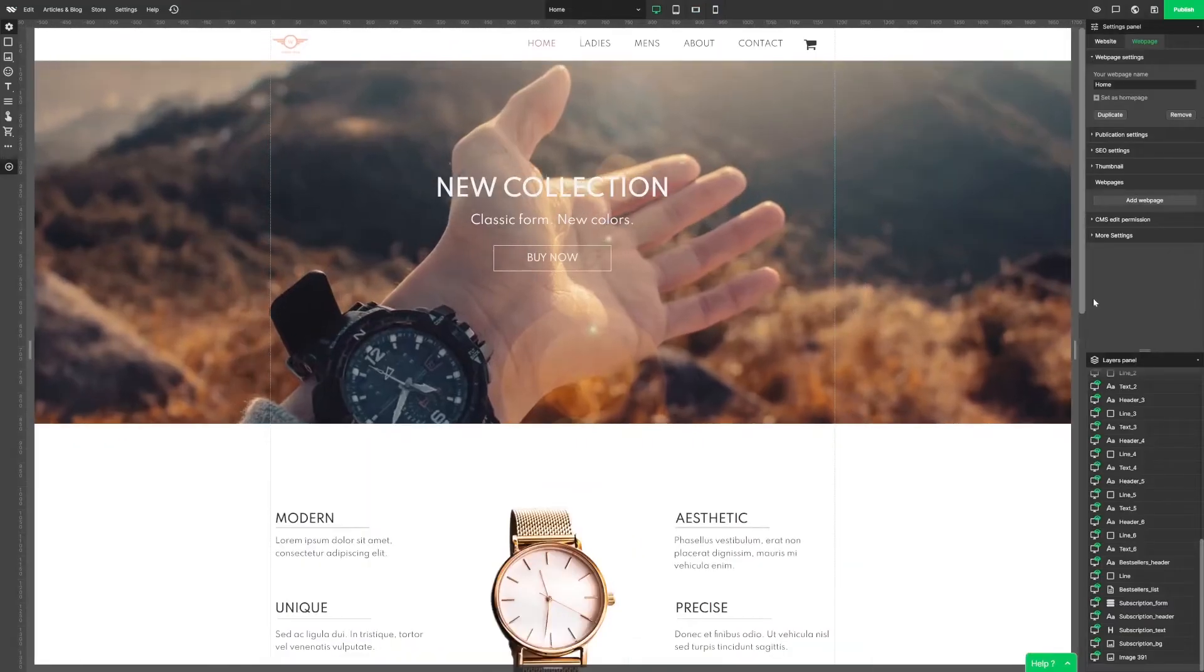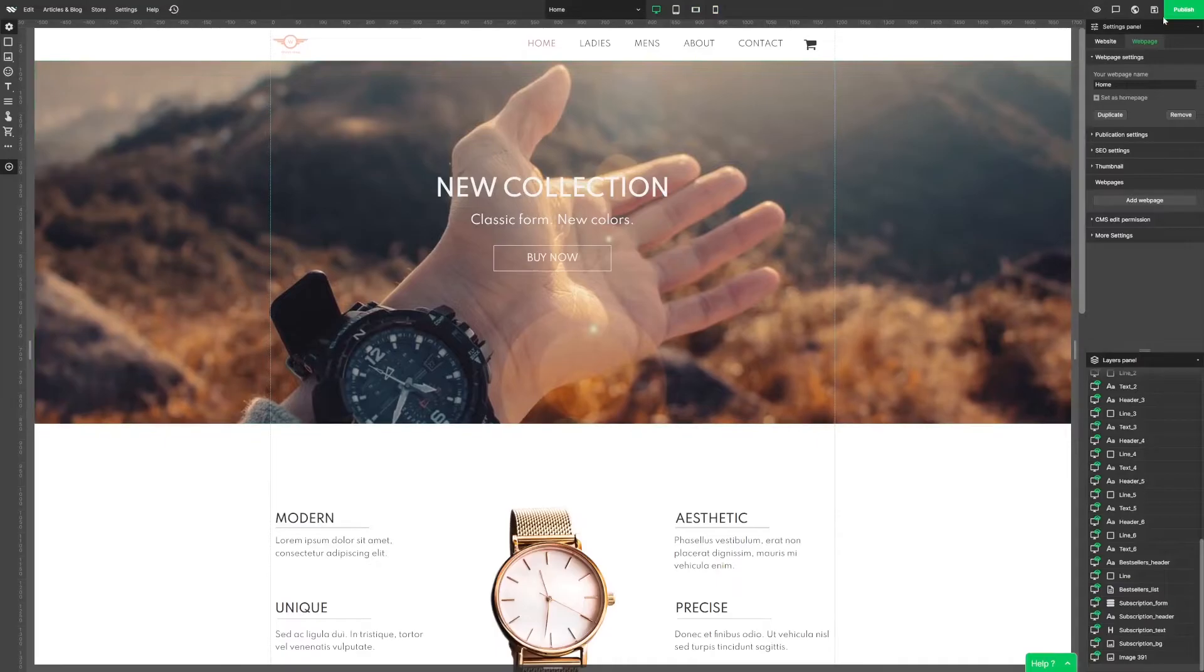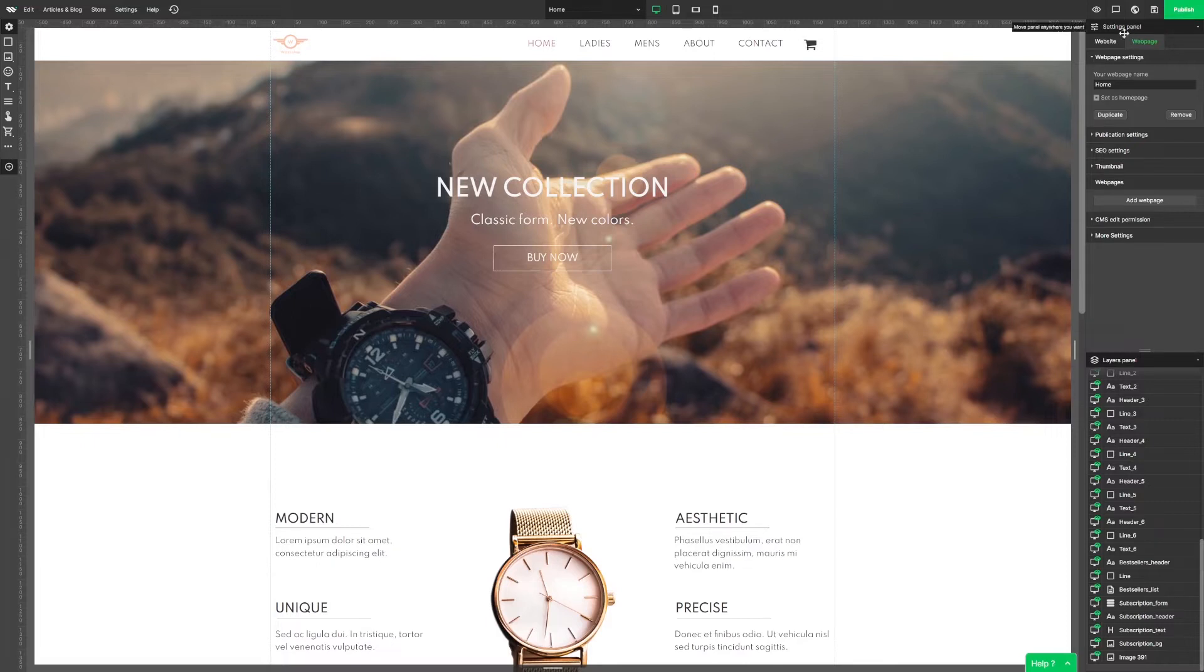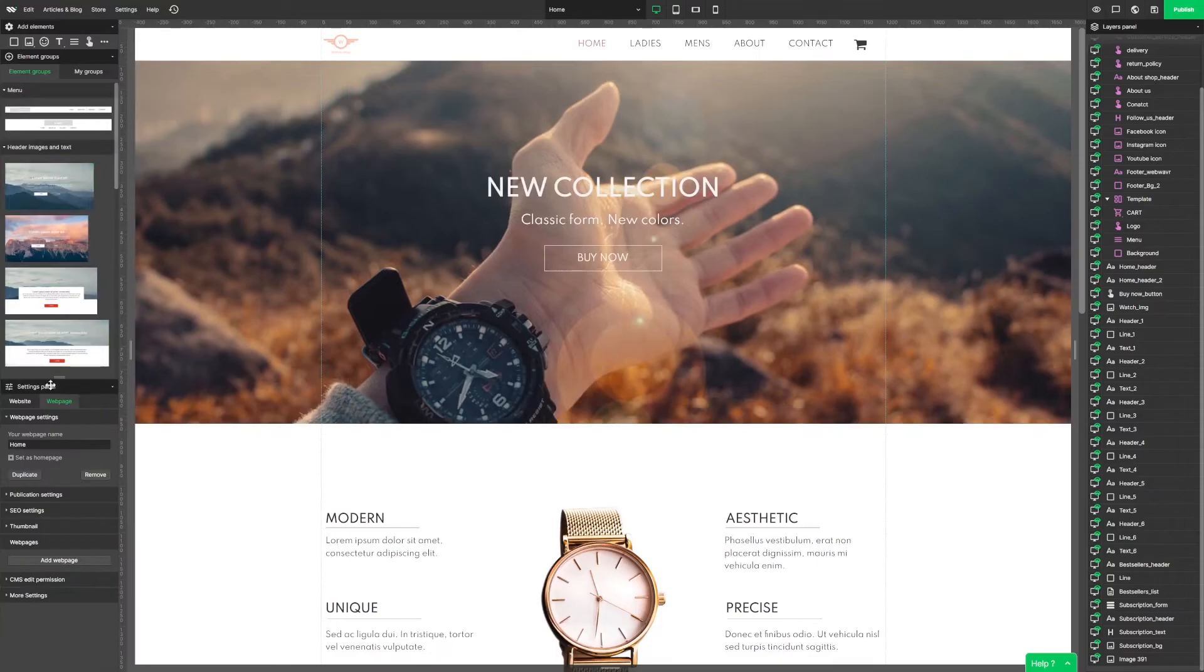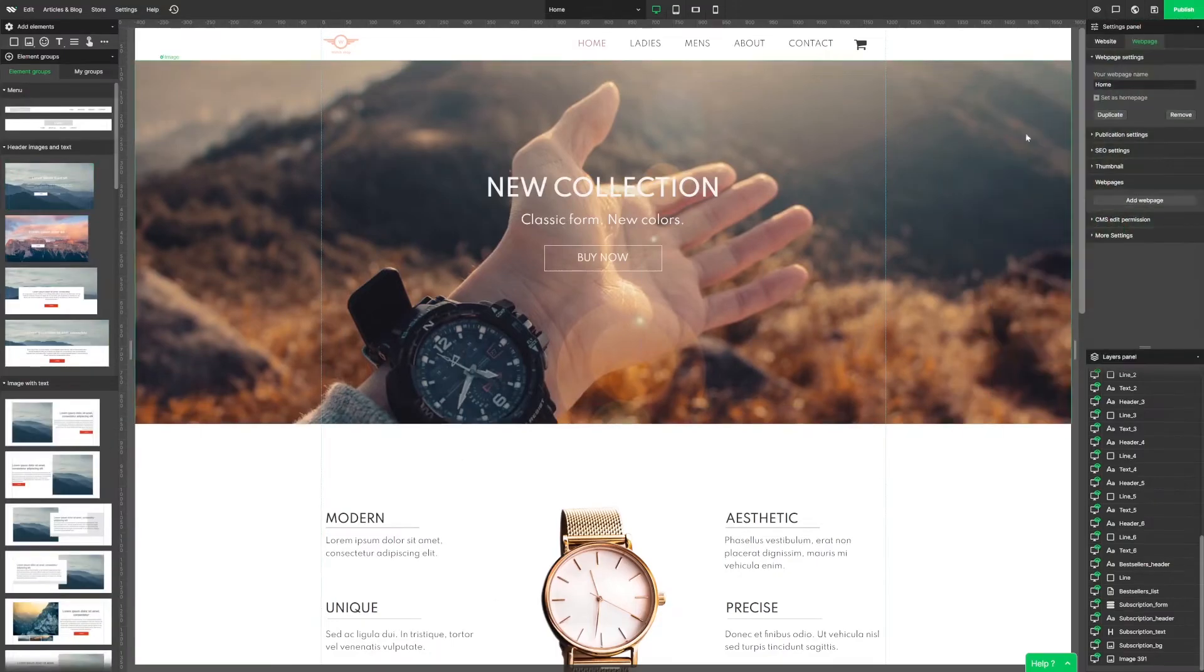On the top right is the publish button, just one click away from being part of the web. Below there are setting and layer panels. They're pinned now, but you can click and drag them wherever you want. Make yourself comfortable.